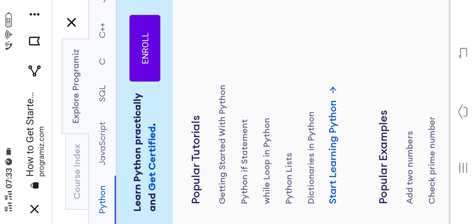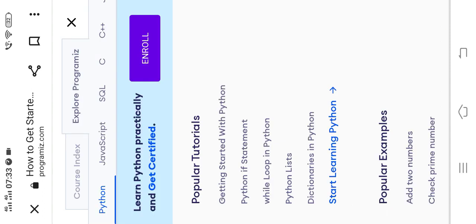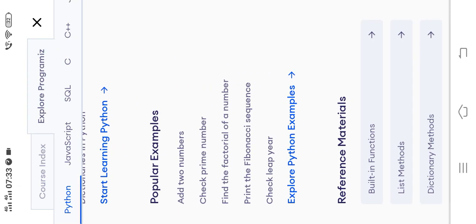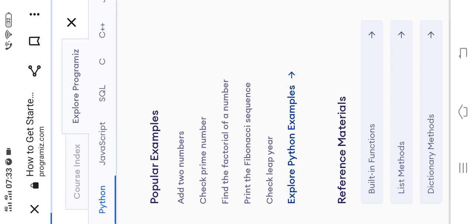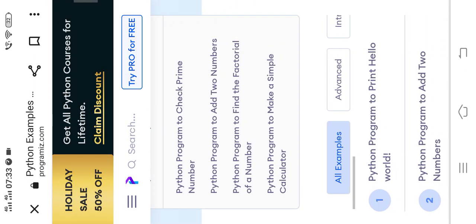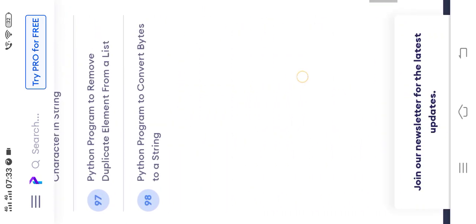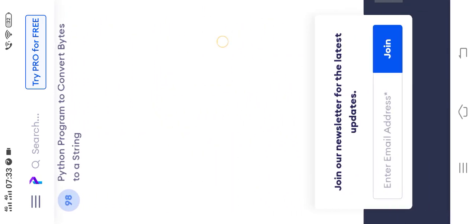Moreover, if you don't have programs or don't know any program, there is an 'Explore Programs' section here. Click on it. There are explore Python examples — from basic to advanced level, there are a number of problems. There are almost 198 programs to practice.